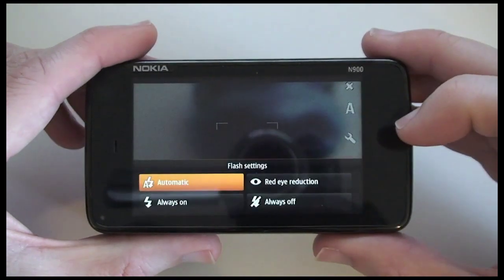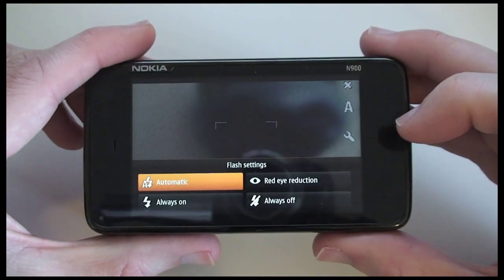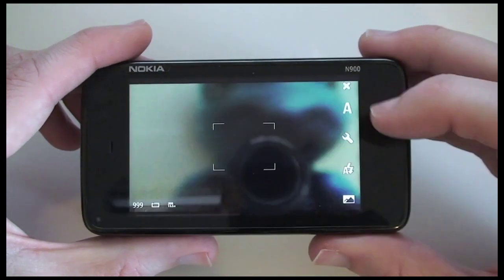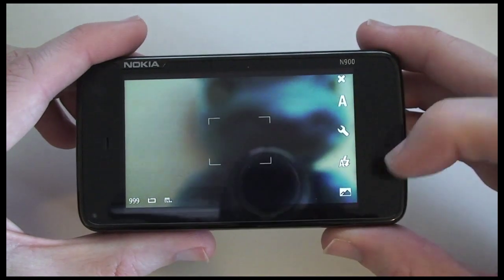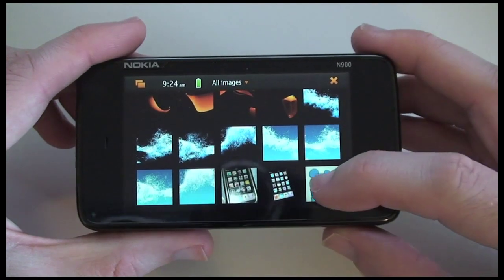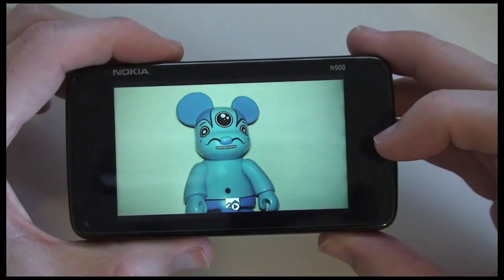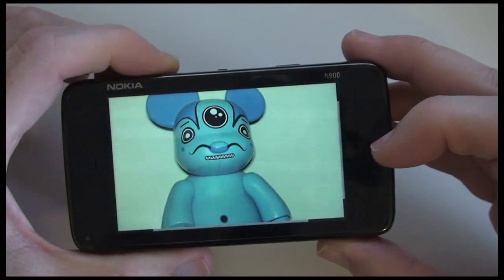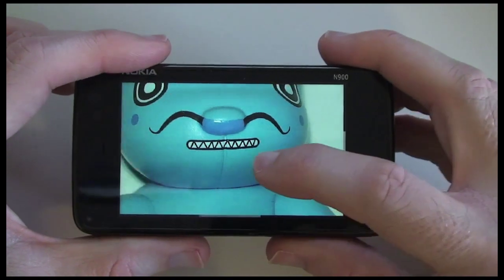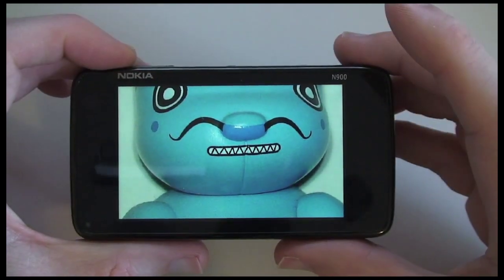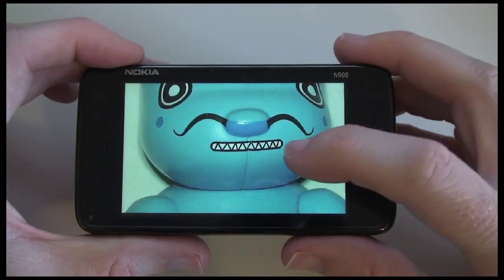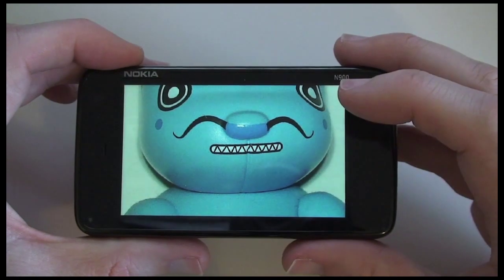There are also settings for the flash - we can have it set to automatic, always on, red eye reduction or always off. This bottom option is where we can gain access to photos already taken. We can zoom in further into the image. It is a very good camera - the optics certainly show that Nokia build great cameras into their mobile phone handsets, with a great amount of detail in the resulting photo.